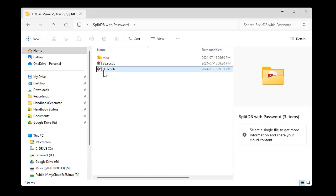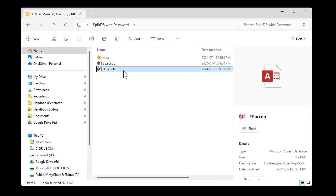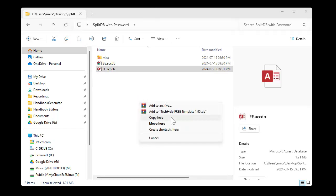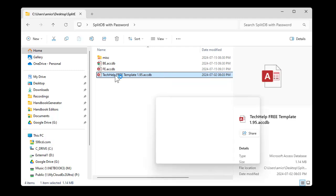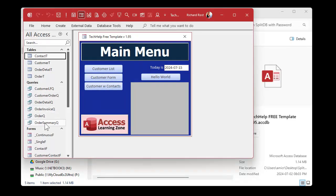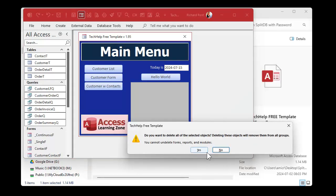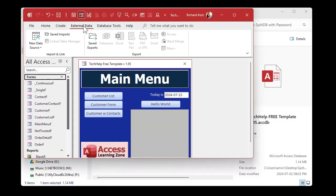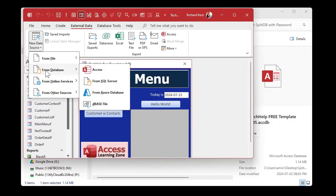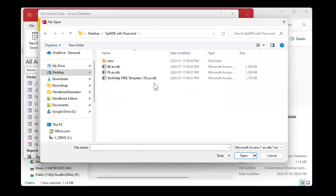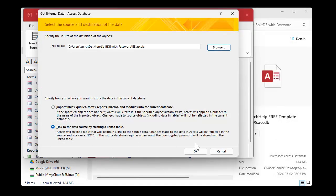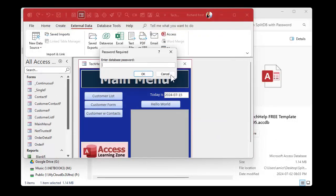Obviously you could put a password on your frontend and that will prevent people from getting into here. But let me show you what happens if someone takes another blank database. I'll copy my Tech Help free template. I'm going to delete the tables and the queries from this database, then try to connect to that backend. New data source from database Access — let's try to link to the tables. Browse to the folder, pick the backend, hit open — and it's asking for the password. So I can't link to it.